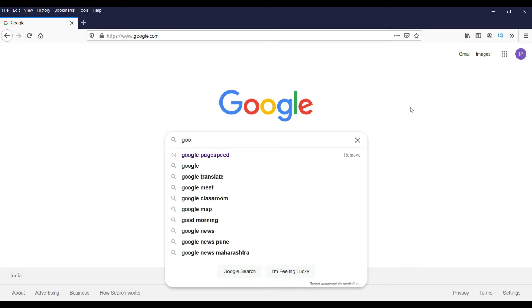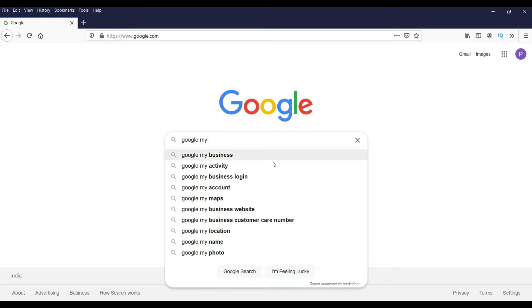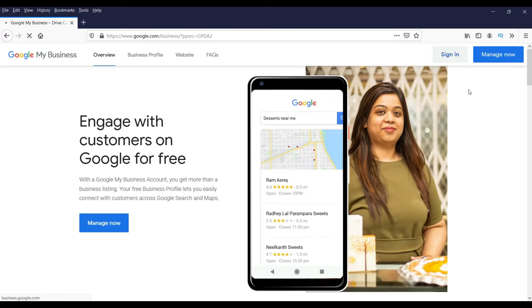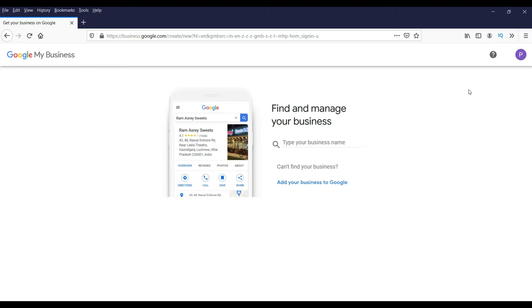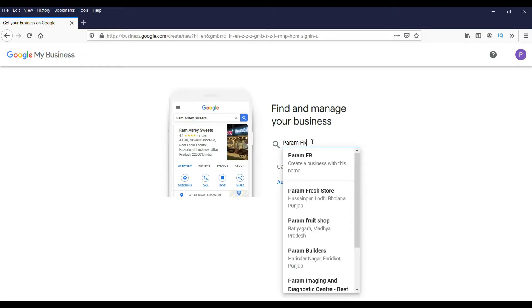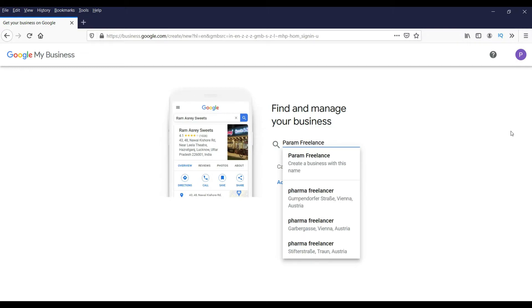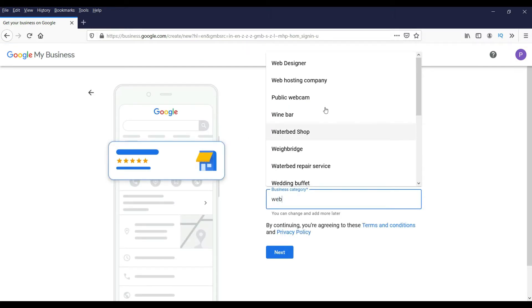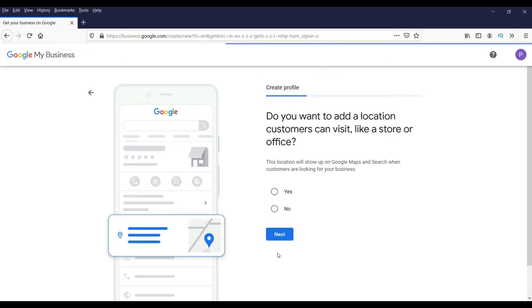Now we are going to set up a Google My Business account. Go to Google and search for Google My Business account, then click the link and log in to your Google account. You will see the screen asking for the name of your business. I'm going to enter my business name here — this is just for demo purposes. Create a business with that name, add the category — I'm going to add 'web designer' — and click Next.